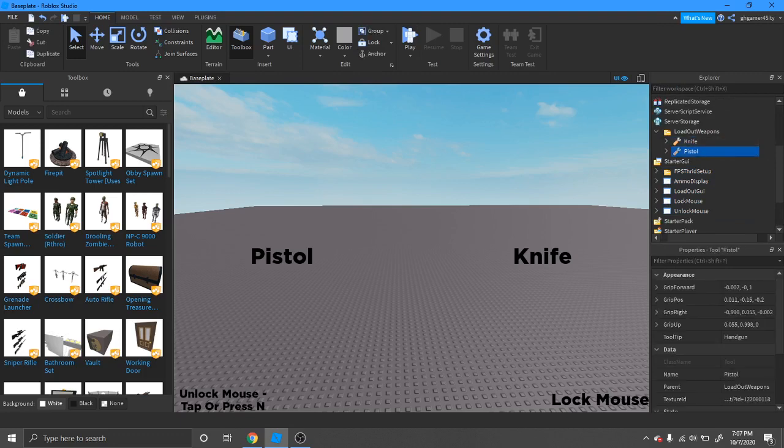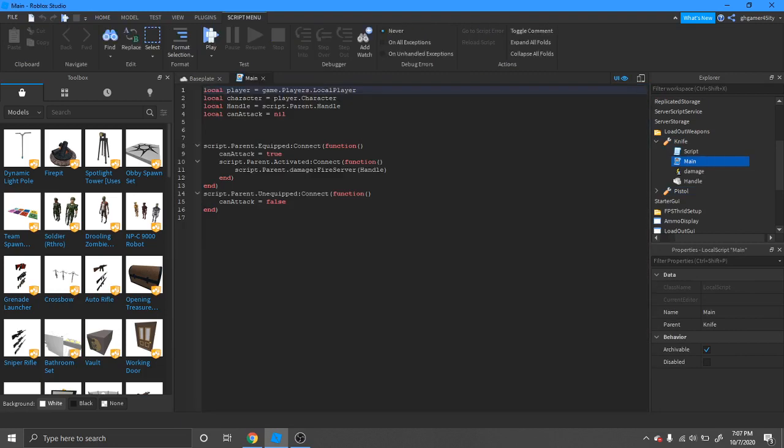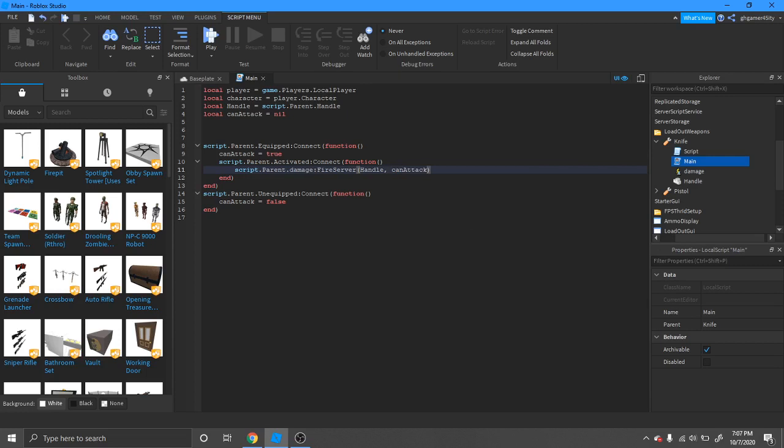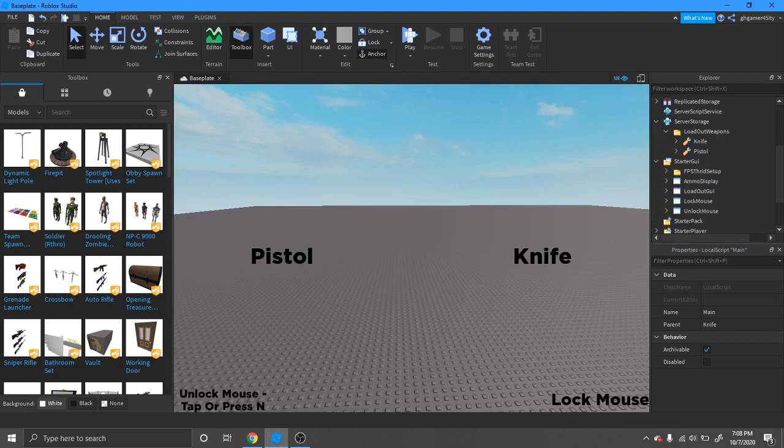Go to knife, go to main, and give it the can attack parameter here. Next, now this is completely optional.